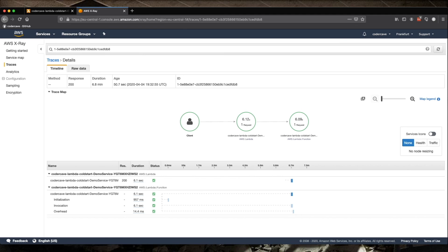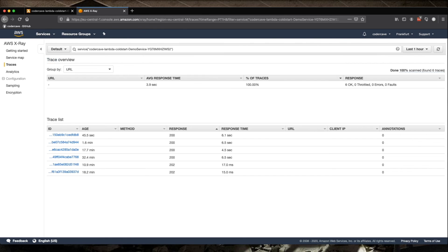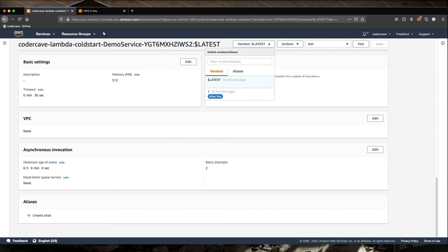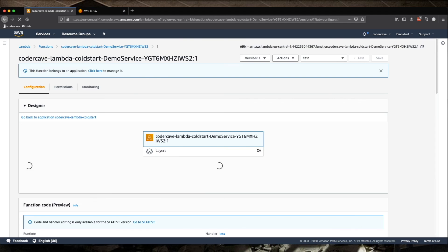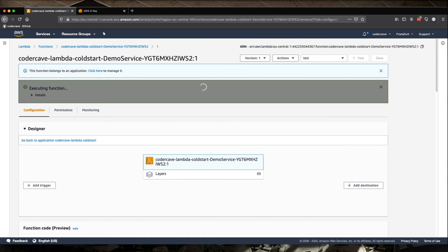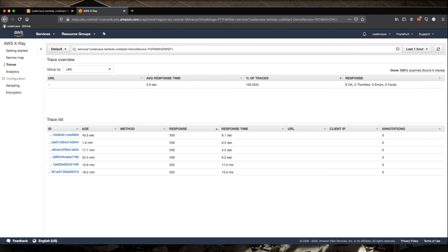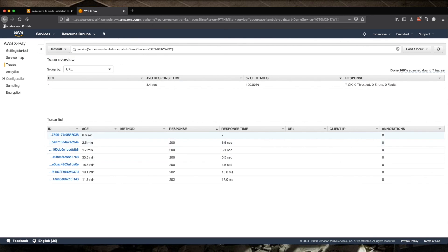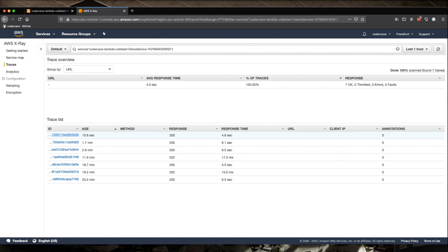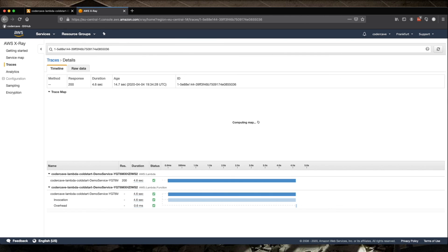So if we go back to our Lambda and we hit Live again with the test. And we go back into X-Ray. And we reload. This trace here hasn't responded yet. Now it's done. This one will not show the initialization as expected.